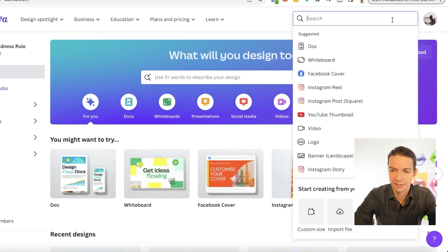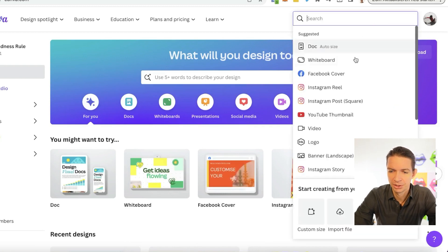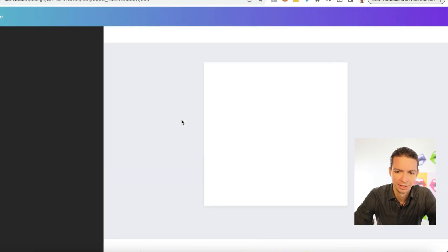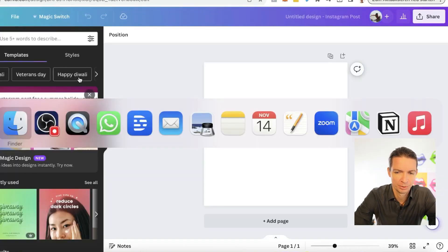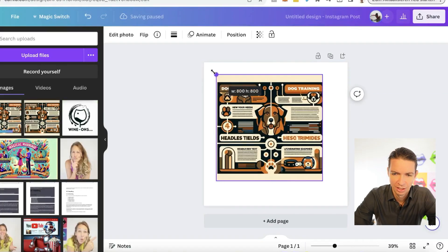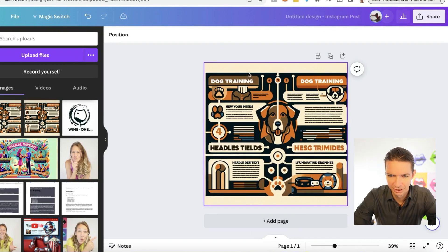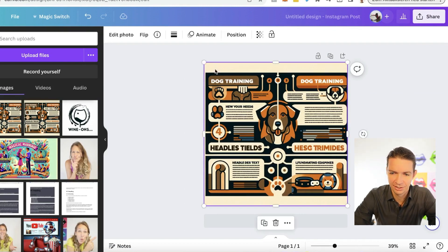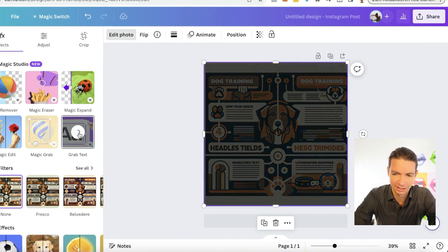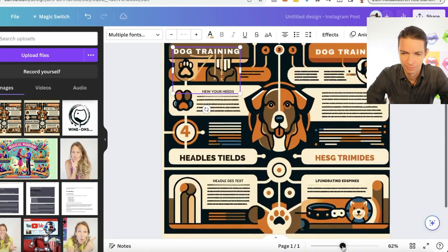We are here in Canva. We click on 'Create Design' and I'll do an Instagram post square for now. I'll drag the infographic I just made onto this canvas, make it so the size works, and now if I click on this and say 'Edit Photo', you see here 'Grab Text' — and this is where the magic happens. I click it, it takes a few seconds, and then all the text here can be edited.